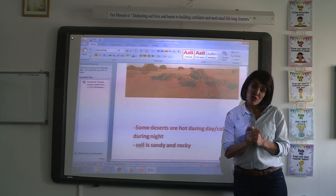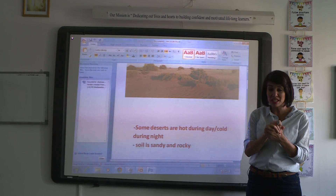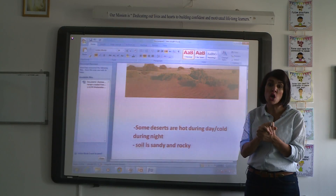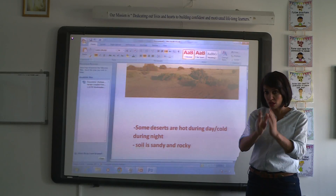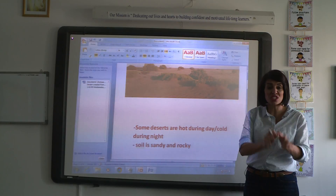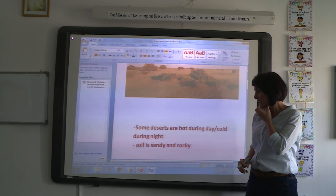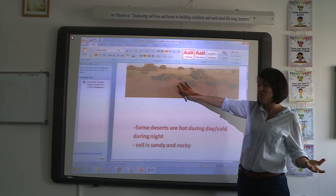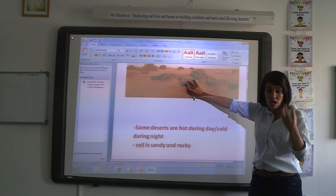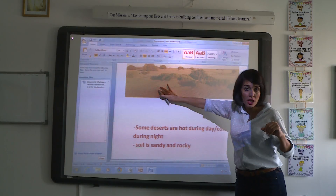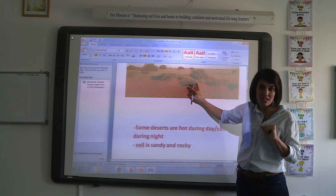What about the weather in the desert? The weather in the desert is hot during the day. In some deserts, the weather is hot during the day and cold during the night. The soil in the desert habitat is sandy and rocky.